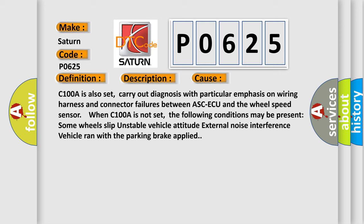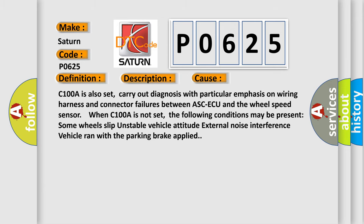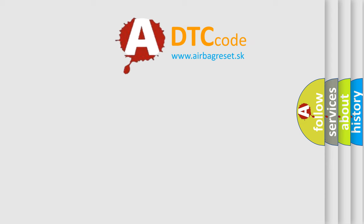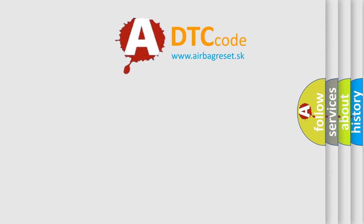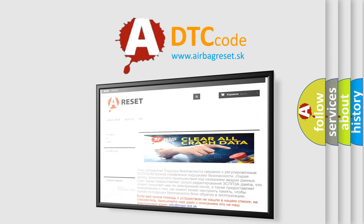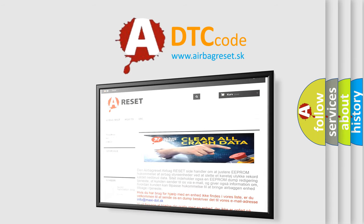The Airbag Reset website aims to provide information in 52 languages. Thank you for your attention and stay tuned for the next video.